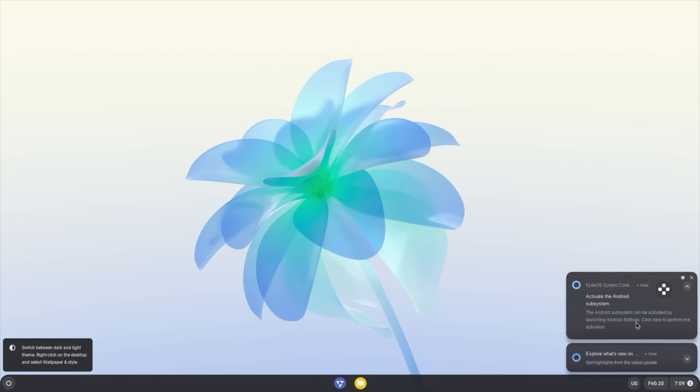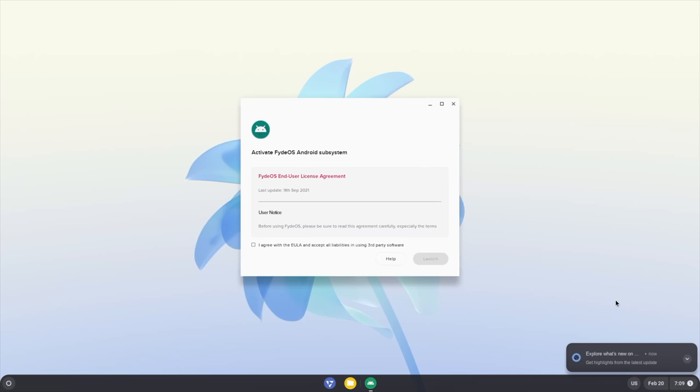So as soon as we log in, we're going to get a little pop up in the bottom right hand corner. This is going to notify us that we can install the Android subsystem right there. So I'm going to go ahead and click on this, and we can activate the Android subsystem with FydeOS. We're going to agree to the terms. Launch.